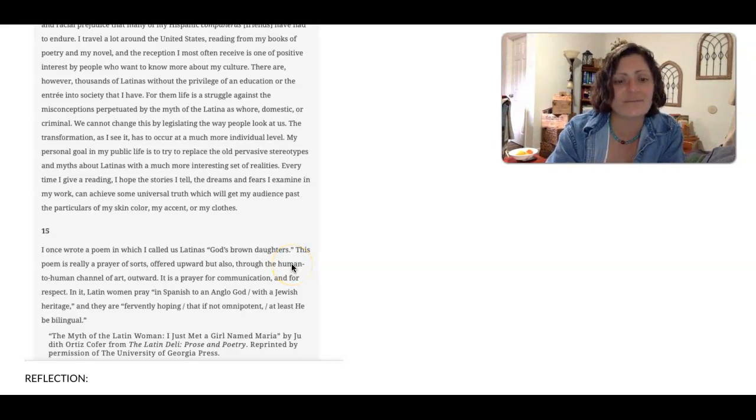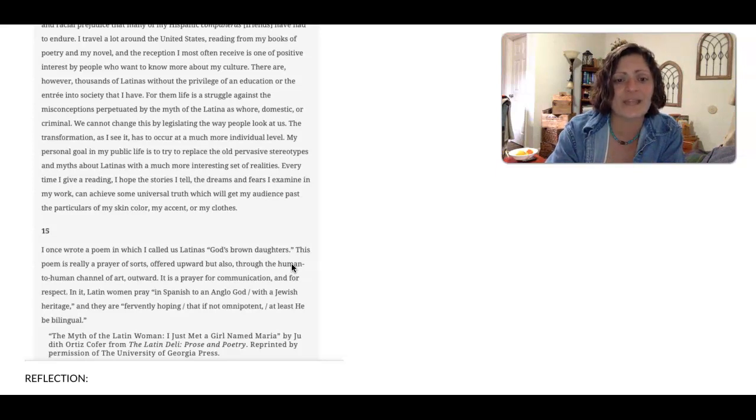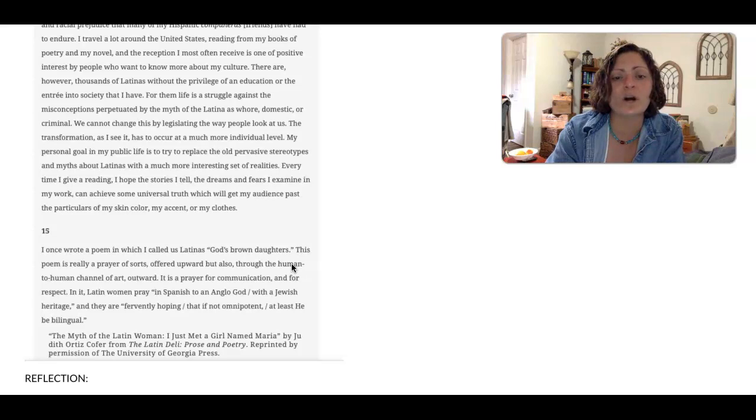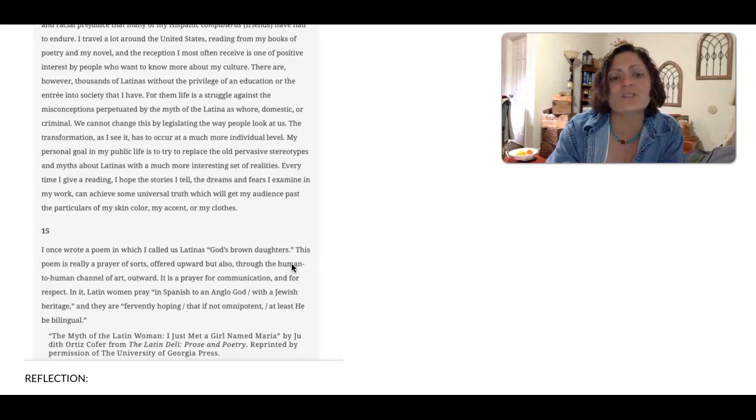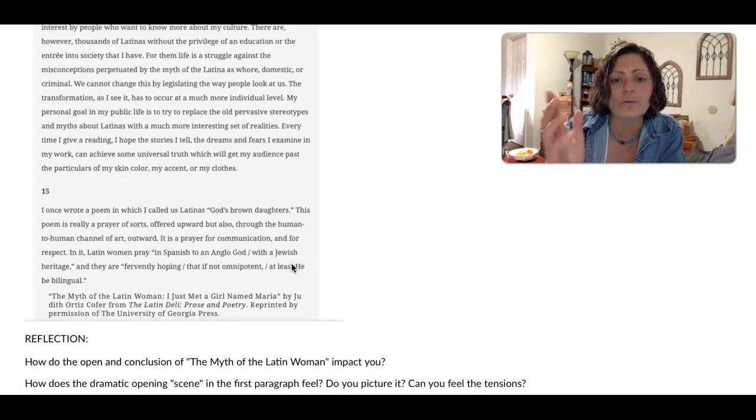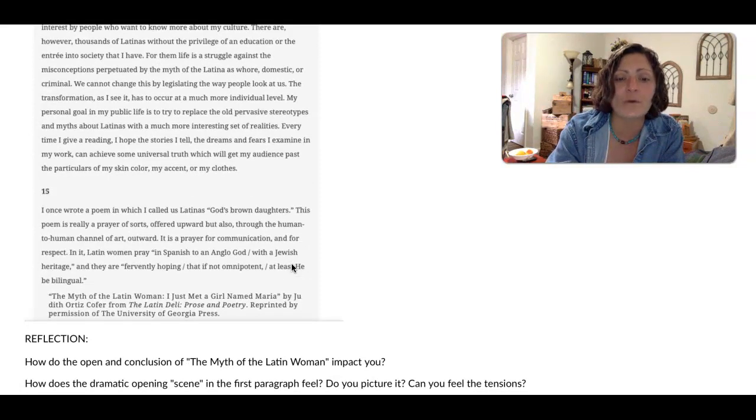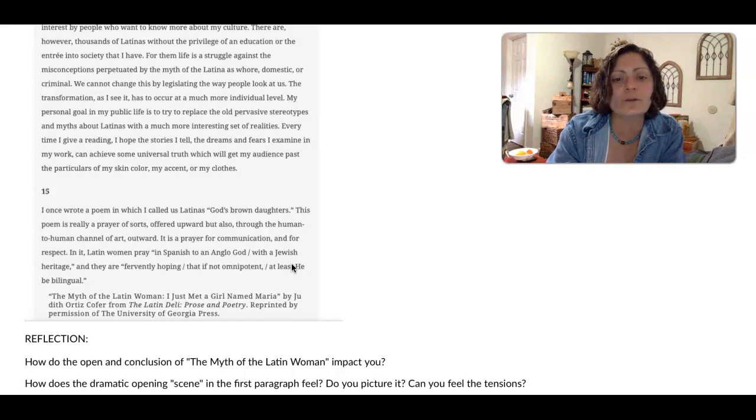But this final bit is the real kicker. I once wrote a poem in which I called us Latinas, God's Brown Daughters. This poem is really a prayer of sorts offered upward, but also through the human to human channel of art outward.